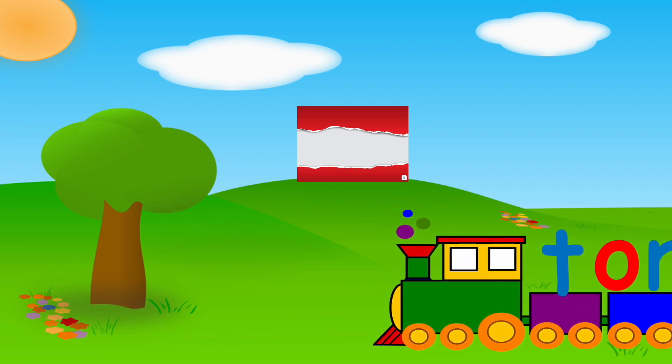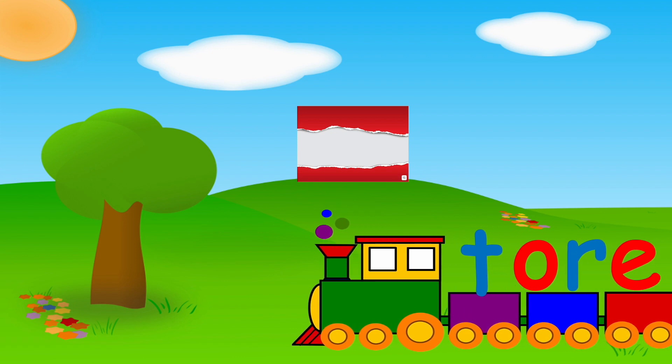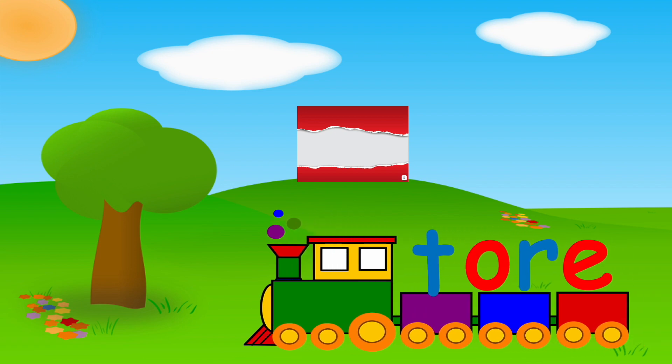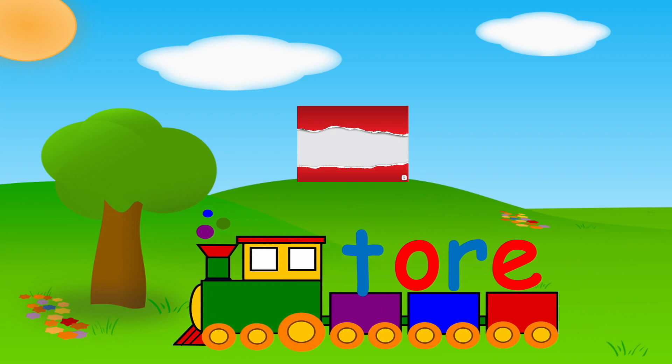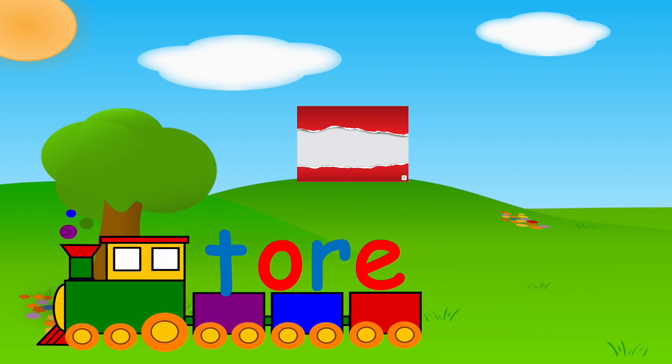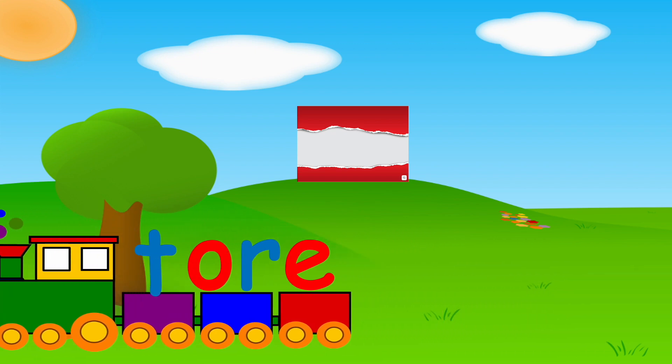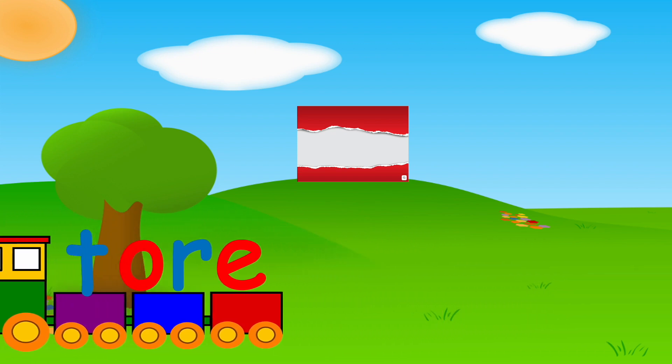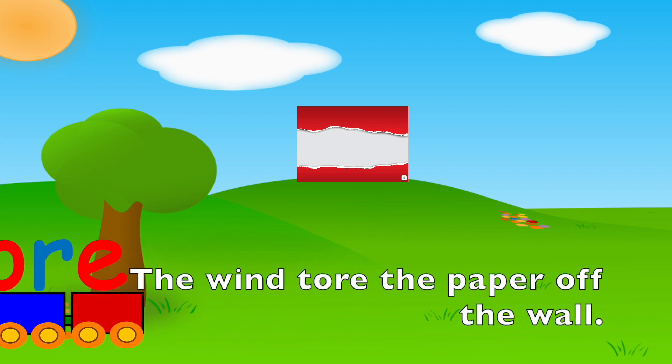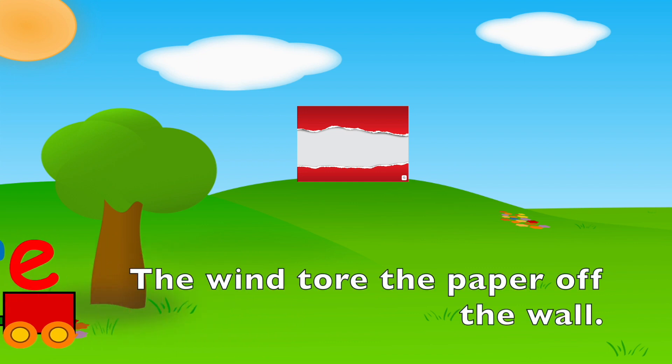T, OR, TORE. Your turn. The wind tore the paper off the wall.